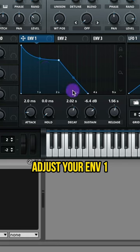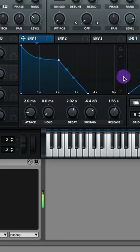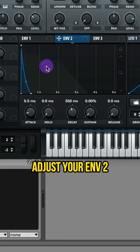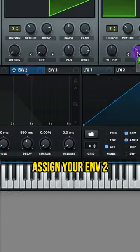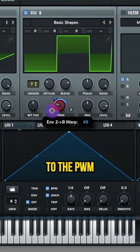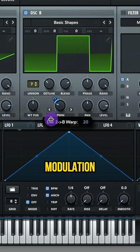Adjust your envelope 1. Adjust your envelope 2. Assign your envelope 2 to the PWM and adjust that modulation.